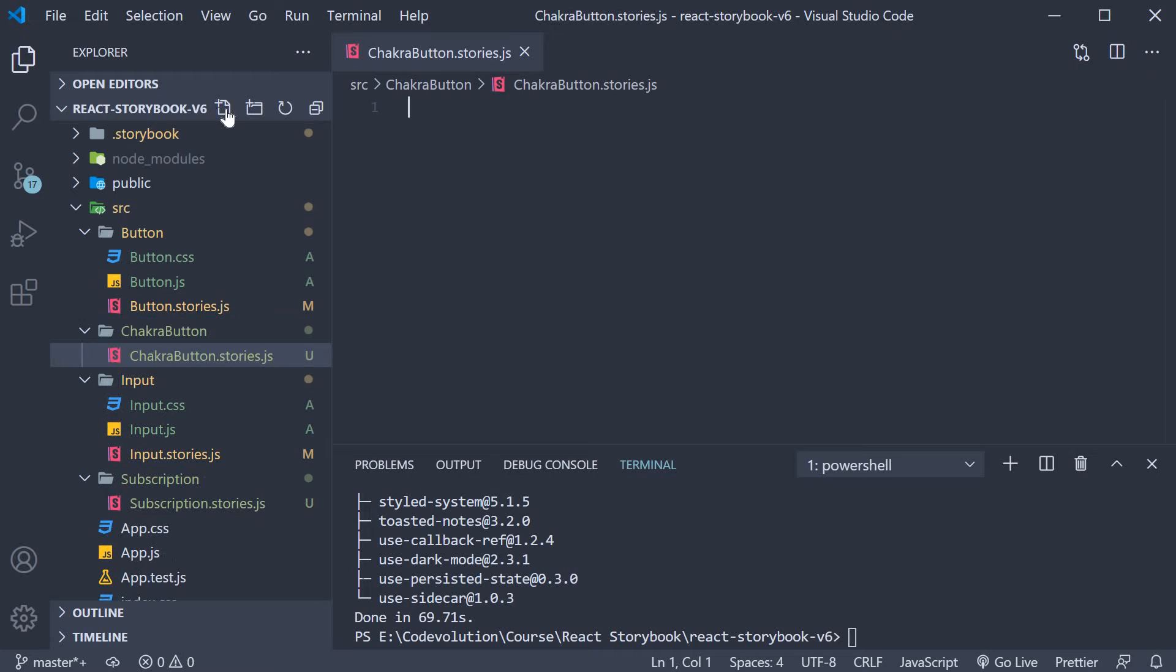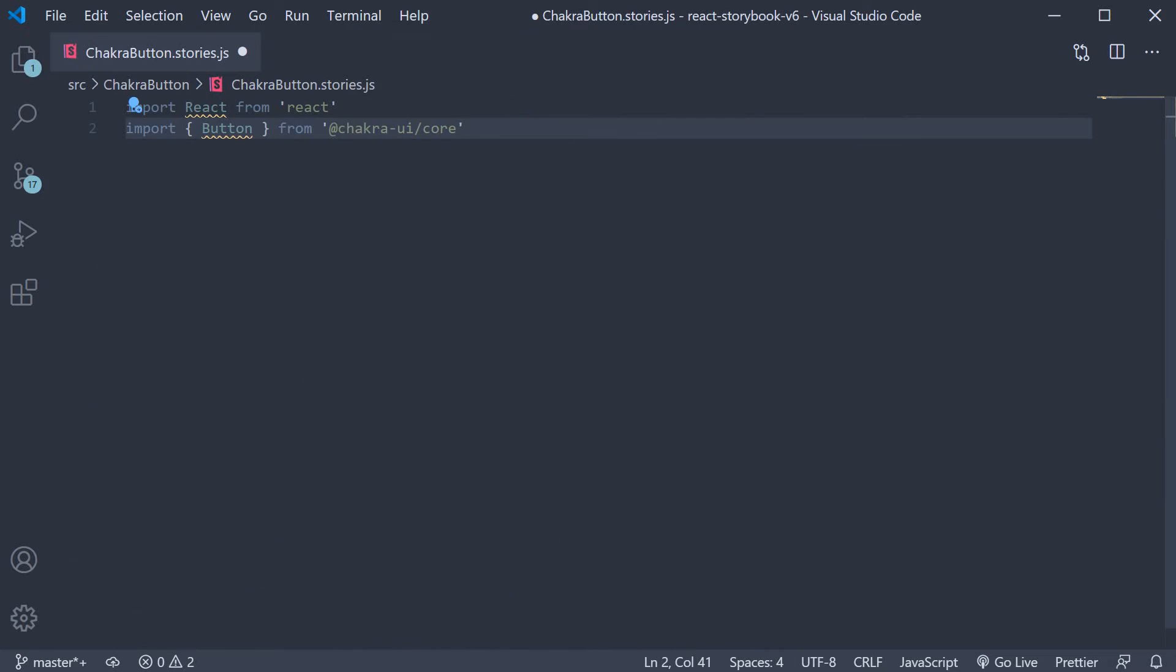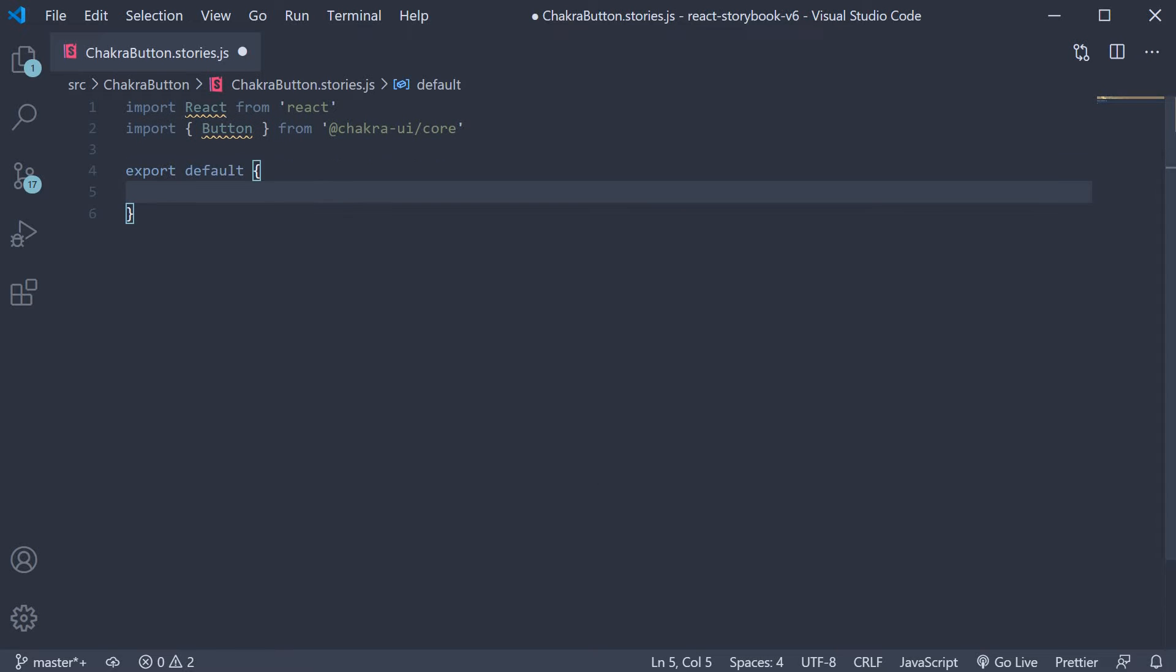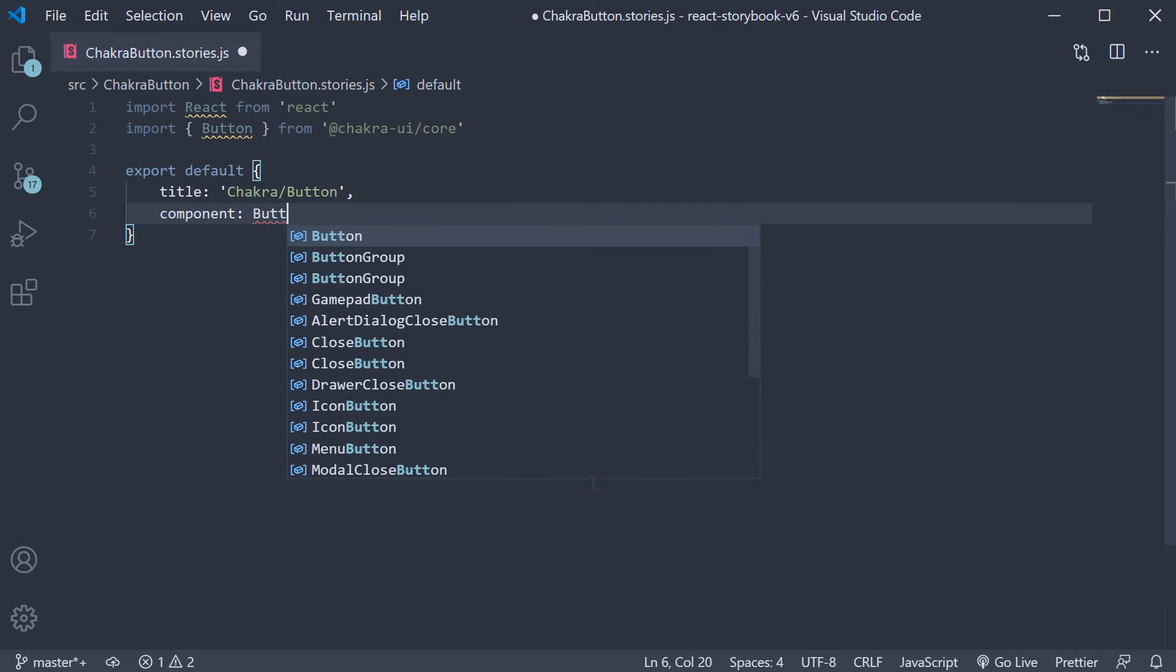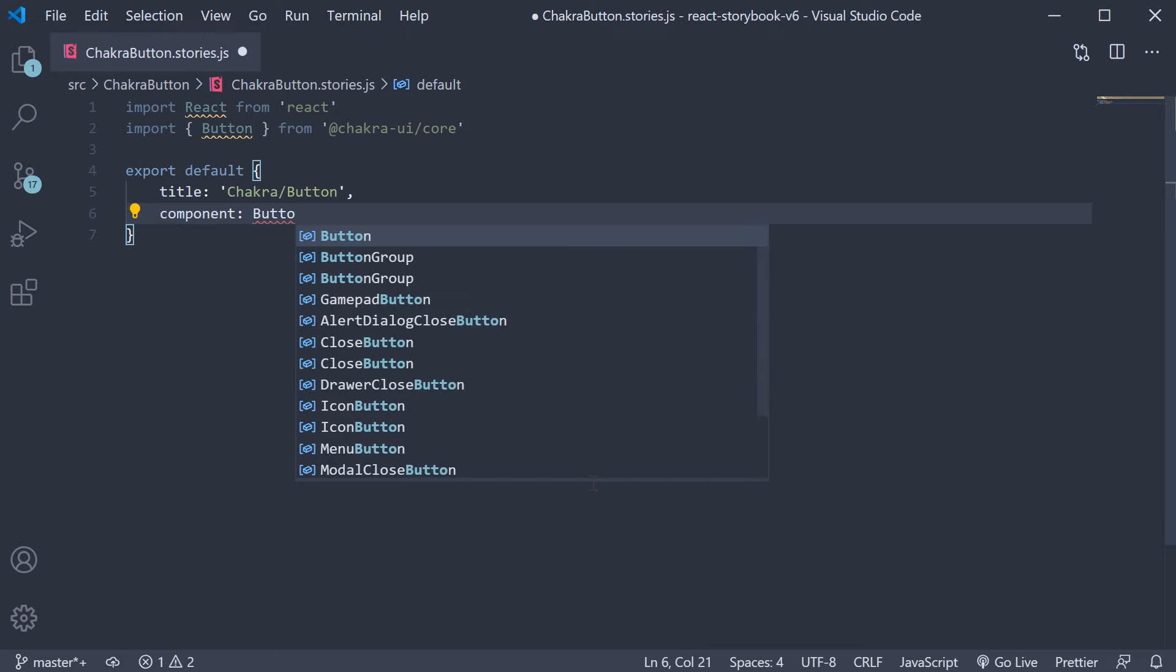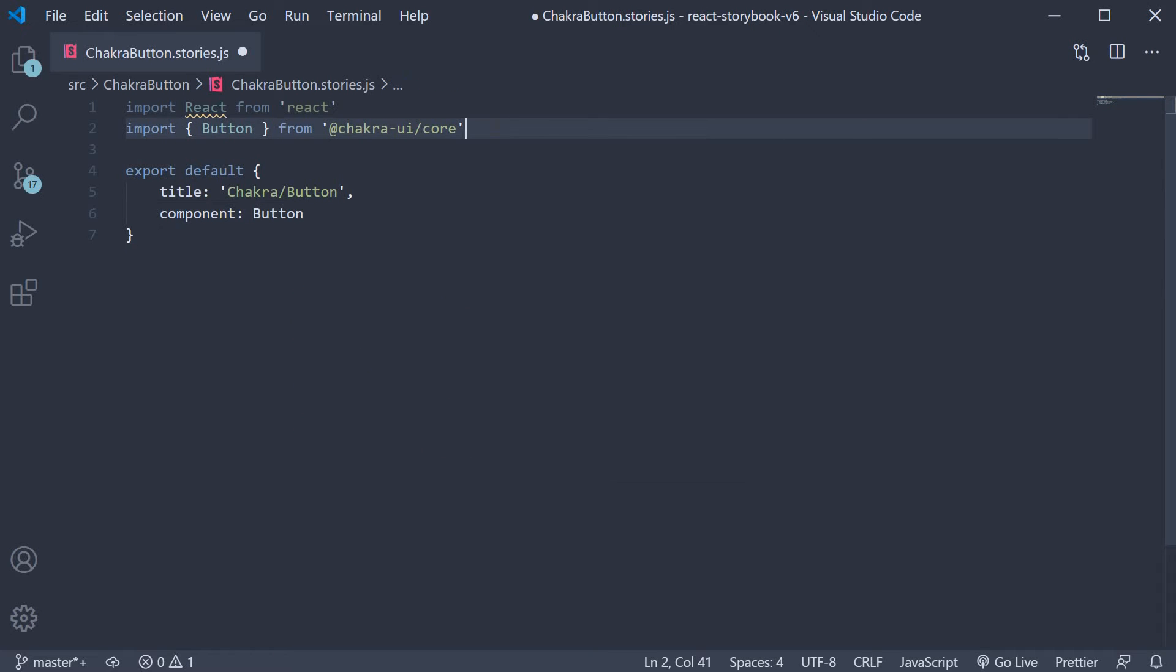Over here first import React and the button component from chakra UI. Next we write the default export. The title is going to be chakra slash button and the component is going to be the button component which is what we have imported from chakra UI.